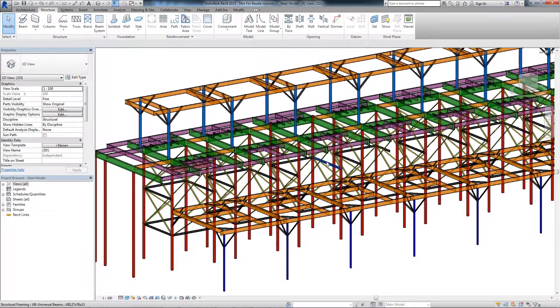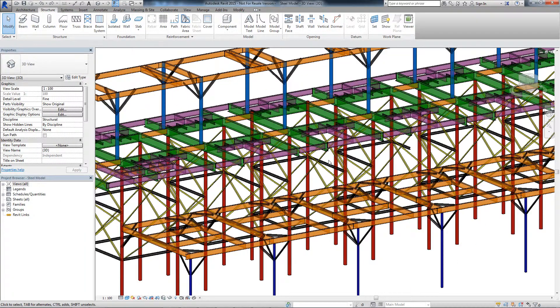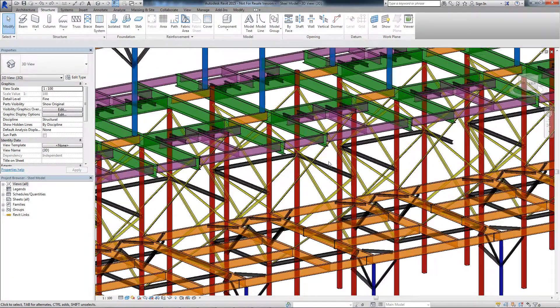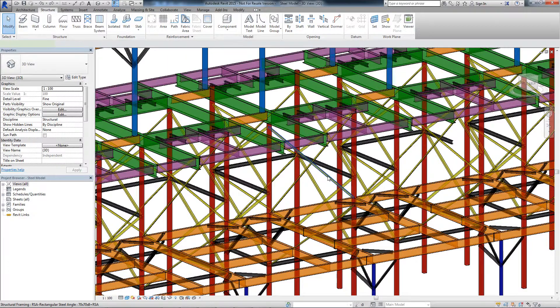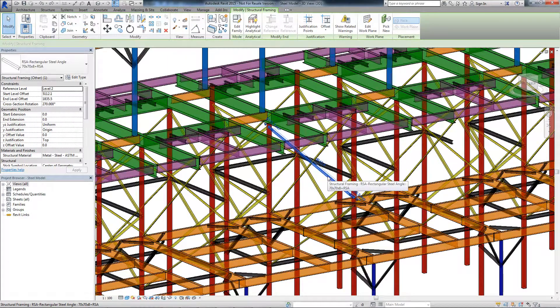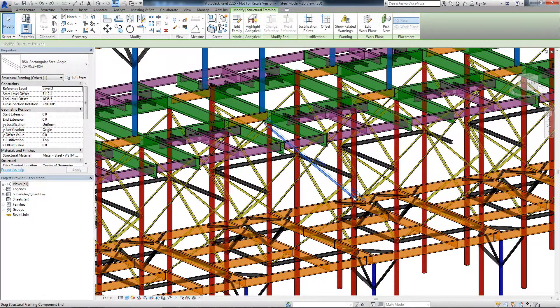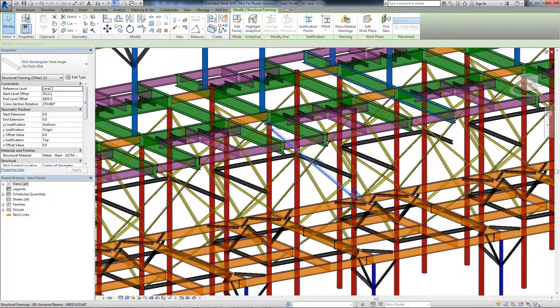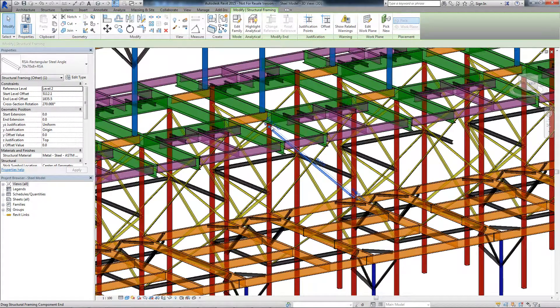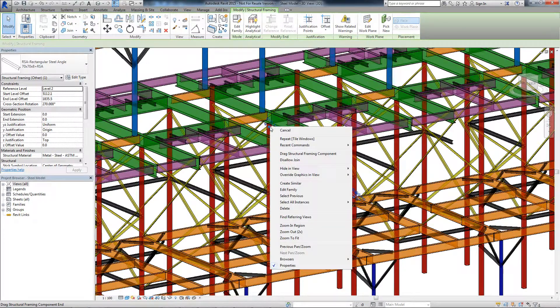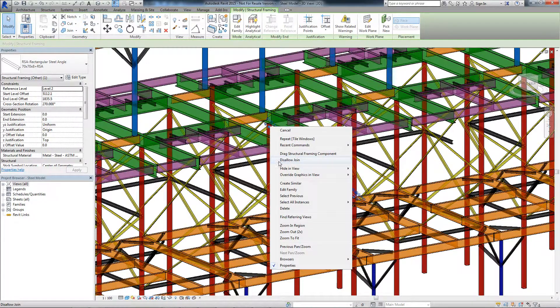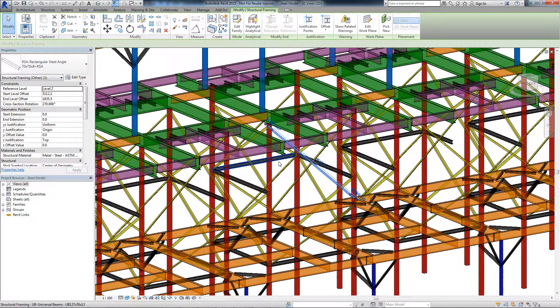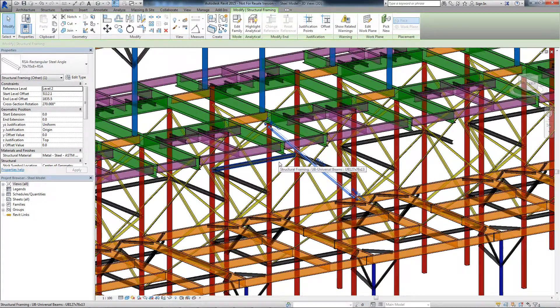Now you can disallow joining behavior to position structural framing elements in an as-built condition. When disjointed, a structural framing element can snap to characteristic points along the geometry of another structural framing element.